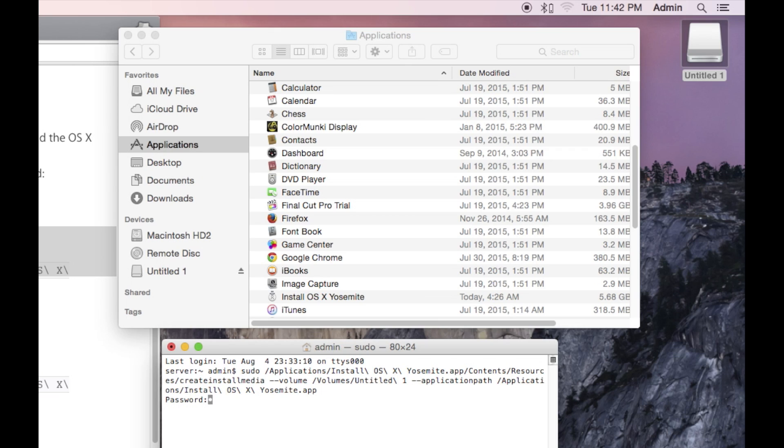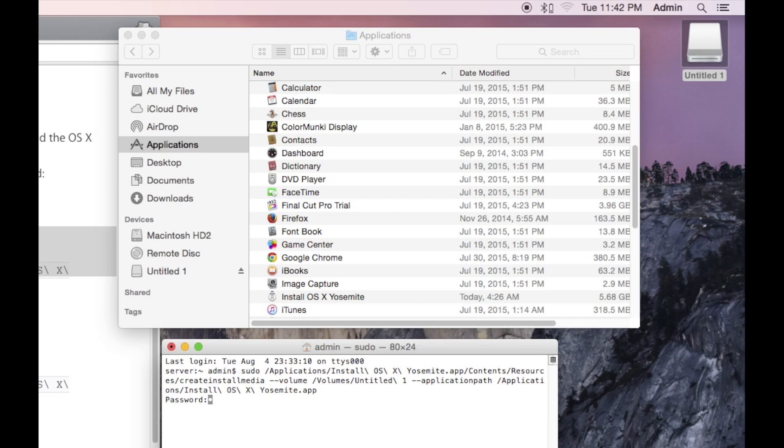After you push return and before the command executes, it requires an administrator password. This is because this program is run under super user. If your account is at admin level, meaning you can install applications, then use that password. Notice that as you type, it does not display the password on screen. This is for security purposes. If you make a mistake, it'll tell you and ask for the password again. Just keep going until it goes through.